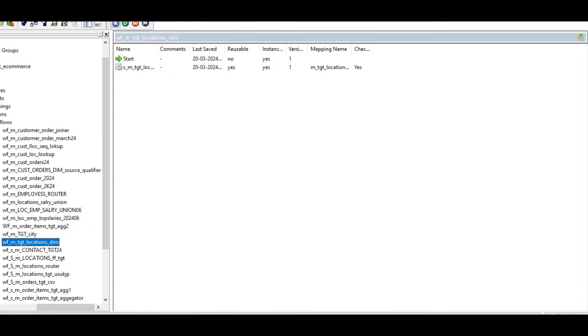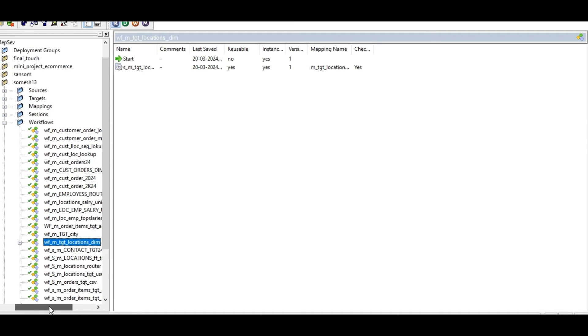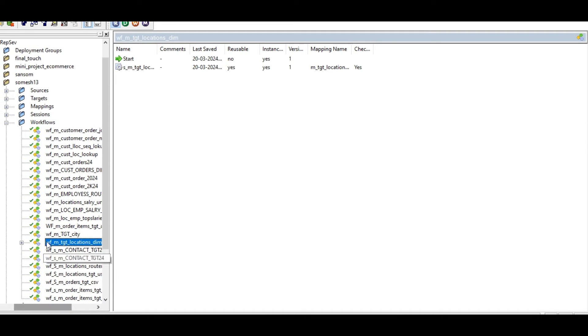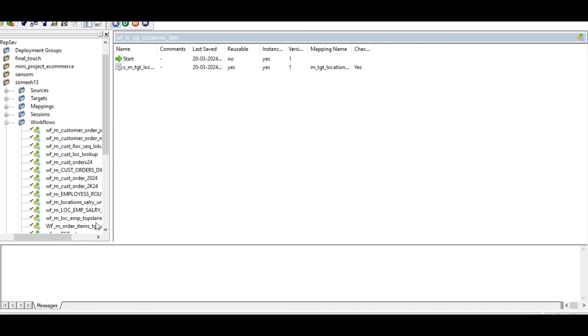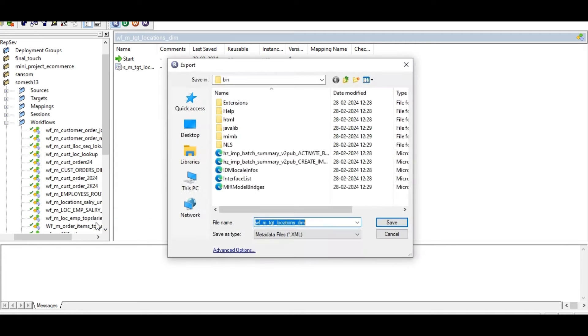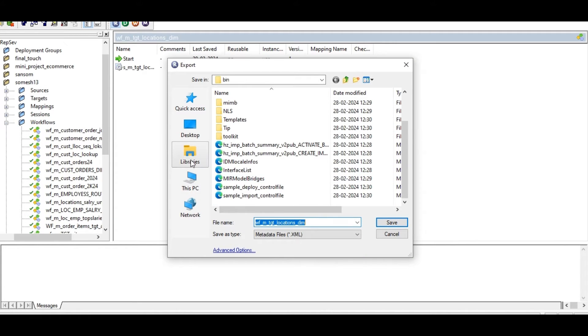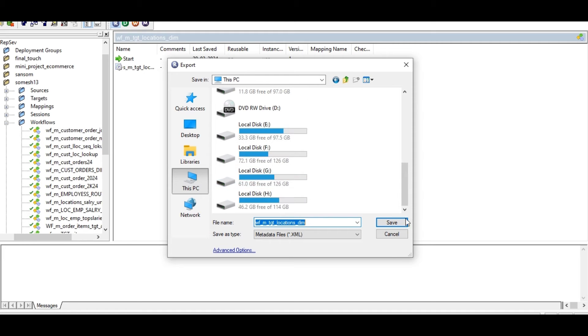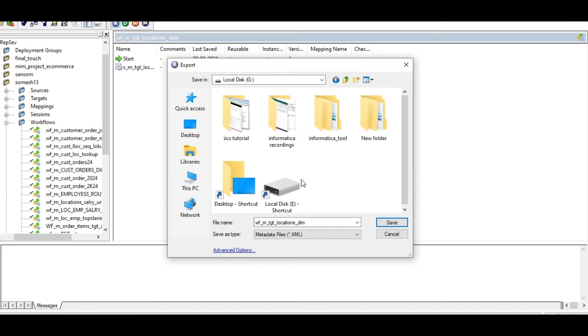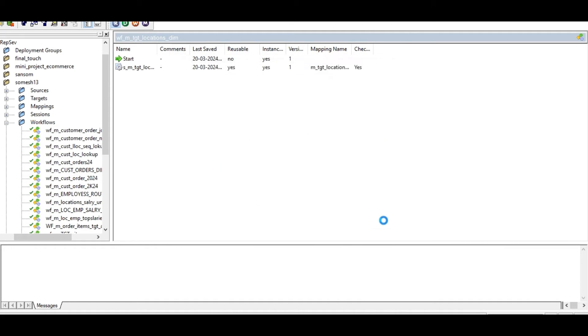Actually, I want to export this workflow. Whenever we want to export this workflow, we have to go to Repository Manager, Informatica PowerCenter Repository Manager. In that, just find out the workflow. This is my workflow. How to export this workflow? Somewhere like some G folder, put here. It's an XML file. It will be into XML file. Save it.